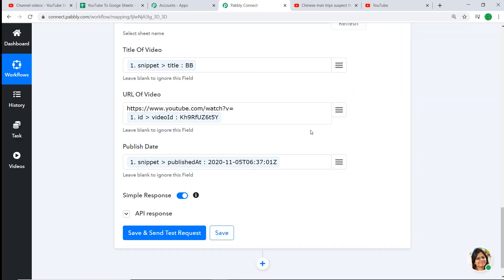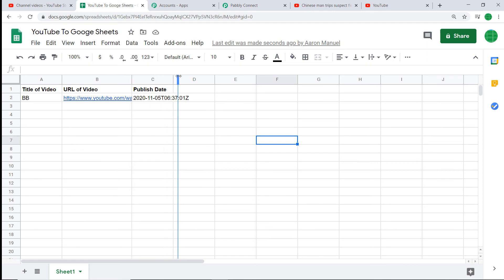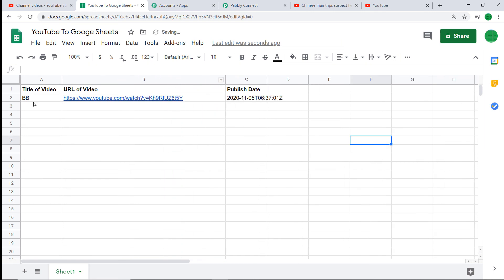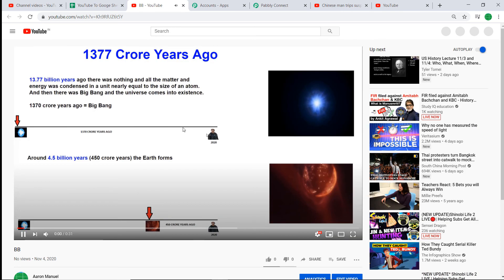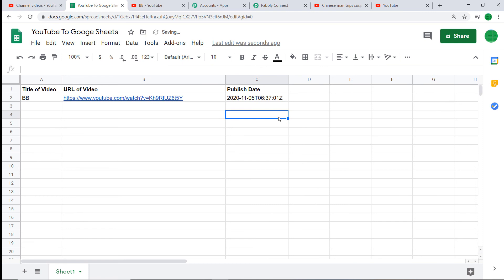The API response shows that data has been entered into Google Sheet. Let's check our Google Sheet — yes, all the data has been entered. The title of the video is 'BB'. The URL is correct — excellent. And the publish date is there too. The presence of this data shows that we have successfully connected YouTube to Google Sheet with the help of Pably Connect. Anytime a new video is uploaded in YouTube, Pably Connect will ensure that data is appended into Google Sheet.